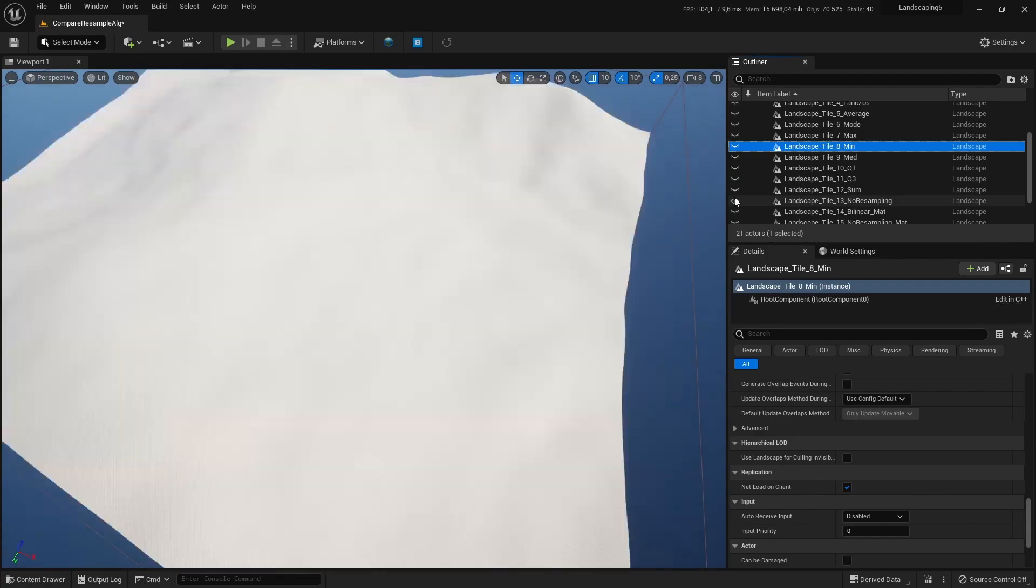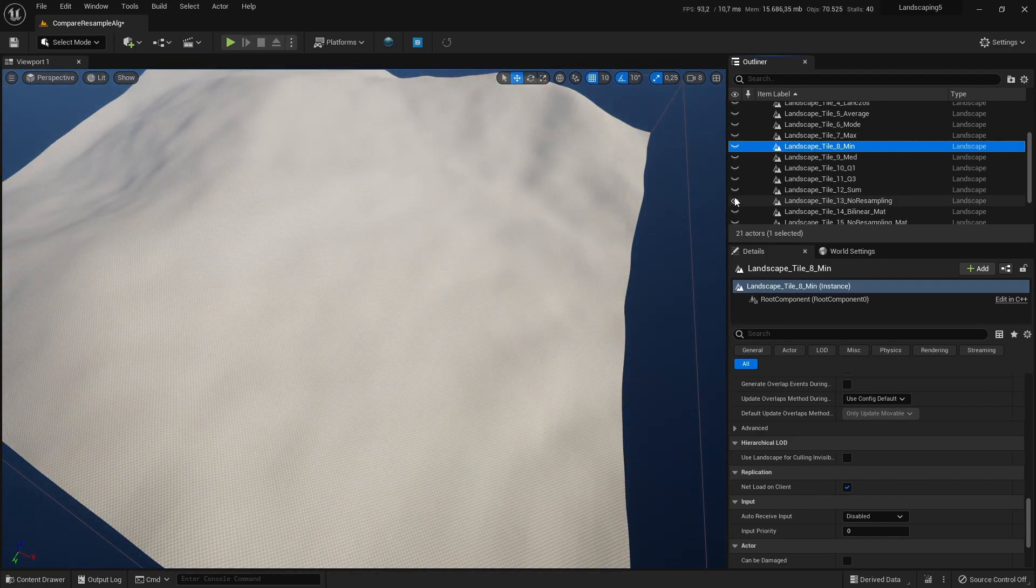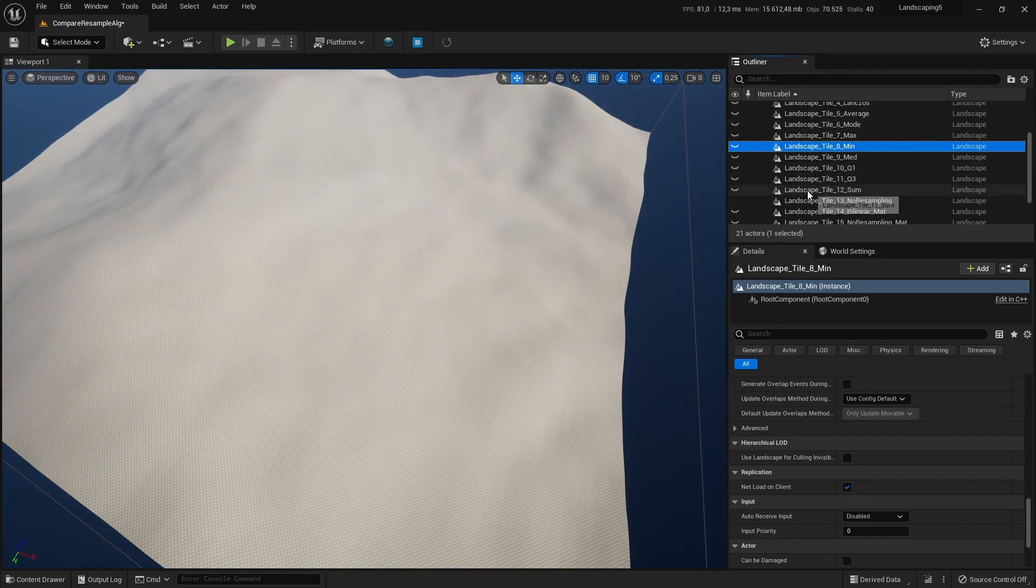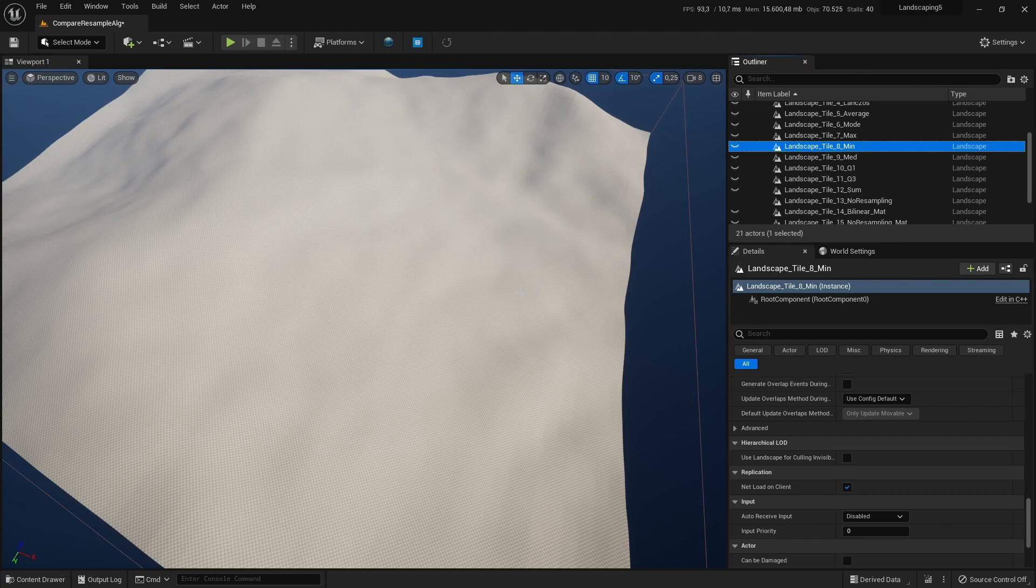And here is the same landscape without resampling. All these resampled ones have 1 meter per pixel size. This one has no resampling, 0.77 meters per pixel.